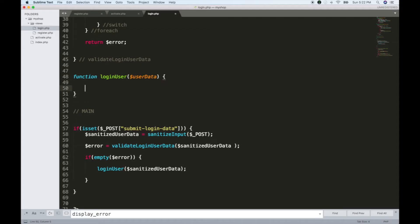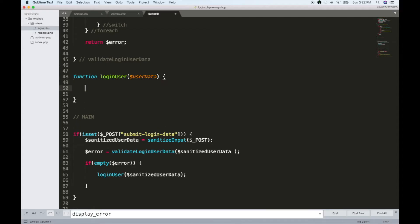In the login function, we need to check two issues in the database. We need to check with the database for email and password.